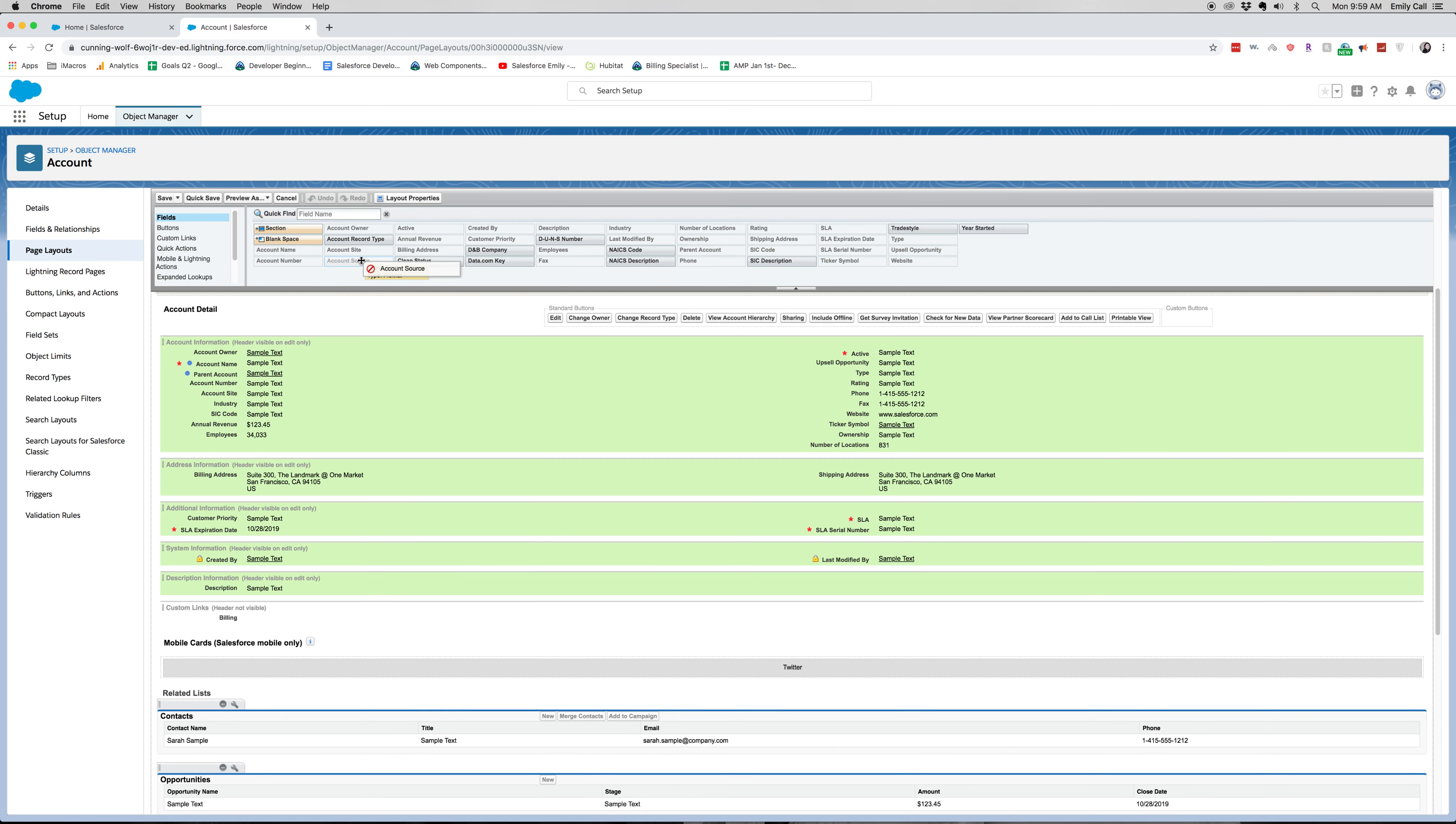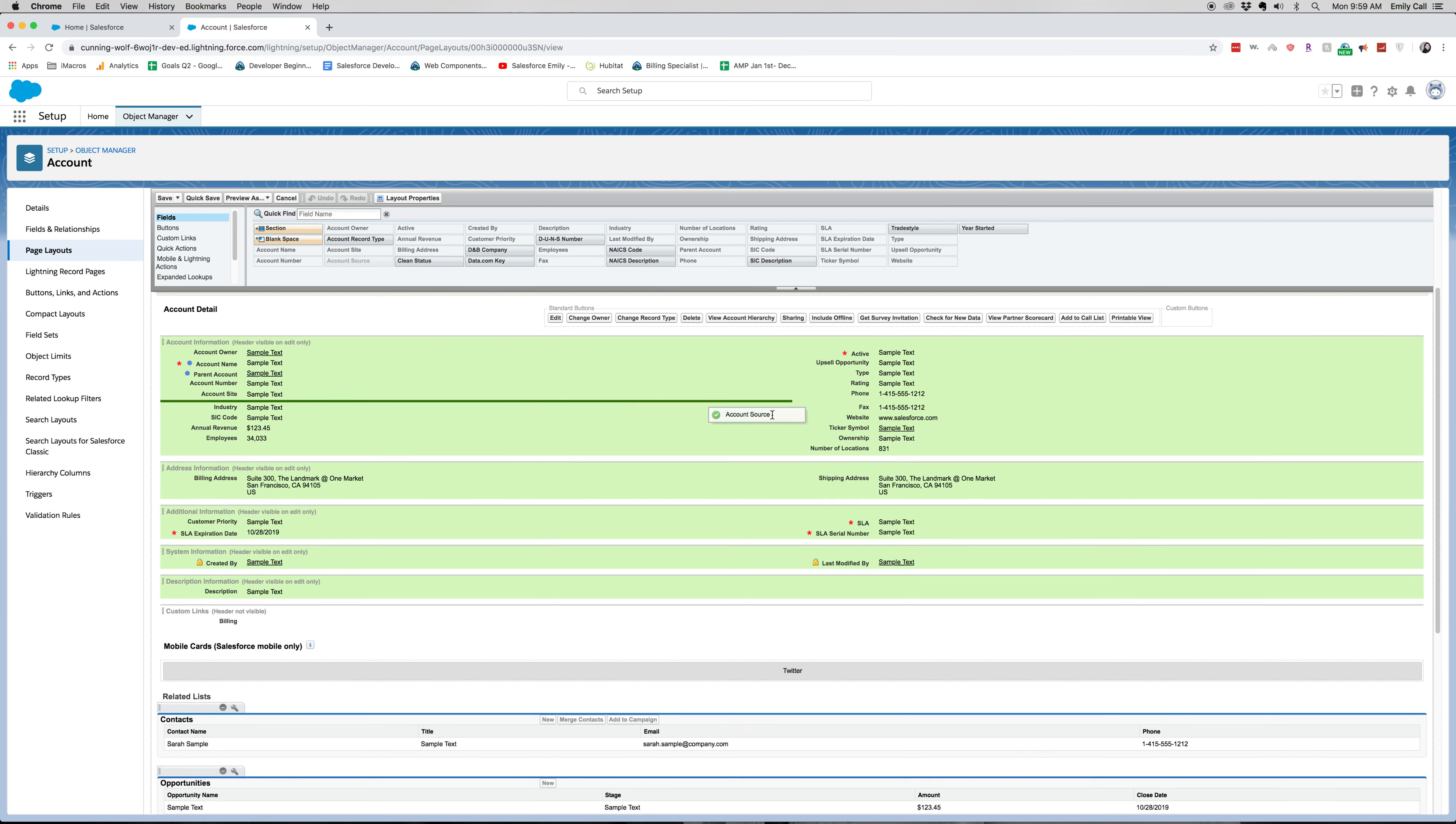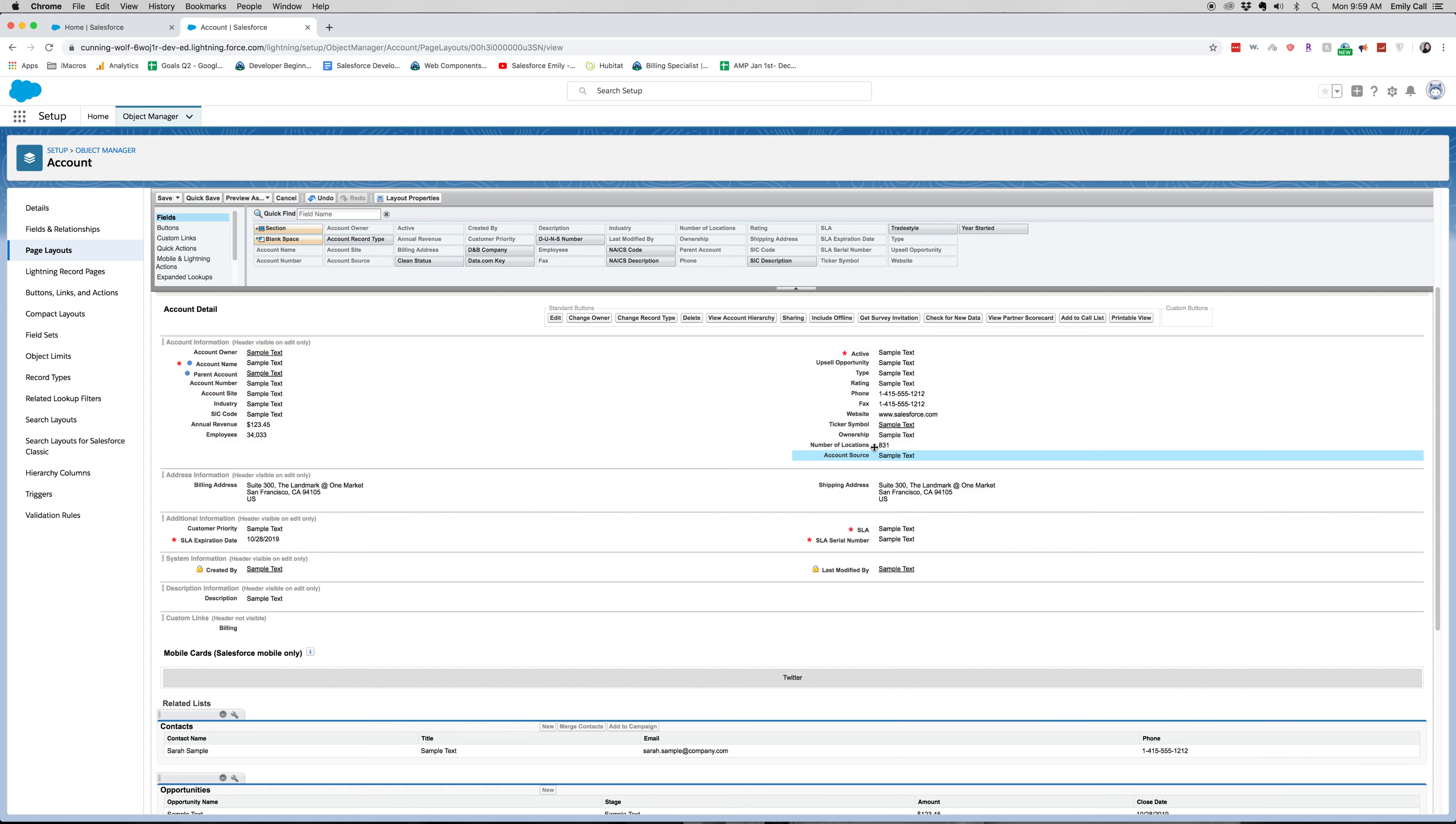So you can see right here, we're going to add Account Source. This is something that usually lead gen people like to know. What other things?